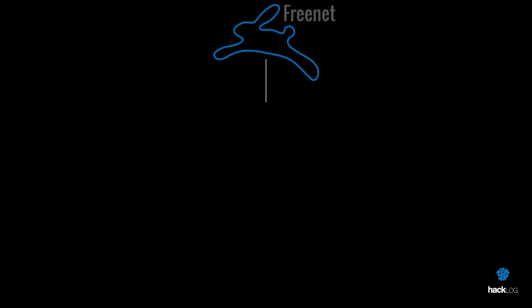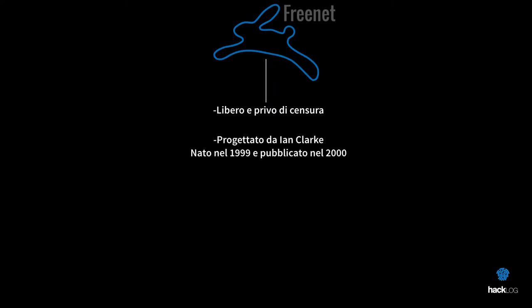The Freenet project is born as a free tool and exempt from any type of censorship. The first prototype was designed by Jan Clark in 1999 and was published for the first time in March 2000. Among the three, which we count the already mentioned TOR and I2P, is the oldest project.